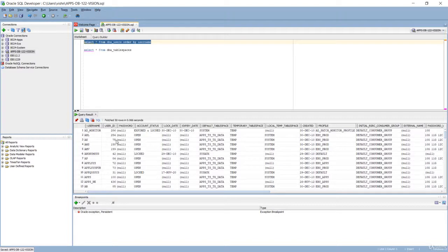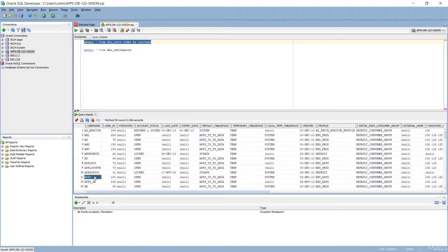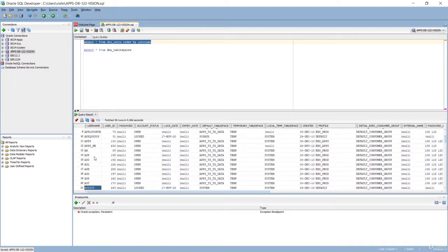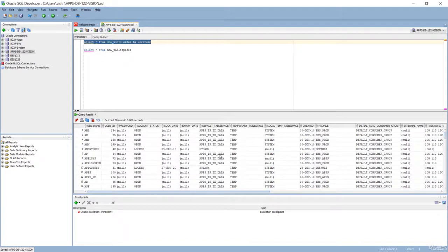Now let's have a look at the database. When you run SELECT * FROM DBA_USERS you can see all the users related to your E-Business Suite. As discussed, there are product schemas such as AHL, Accounts Payables (AP), AR, and others. We also have ApplSys, Apps, and ApplSysPub. These are all the users created by default when you install Oracle E-Business Suite, and as you can see, all these users have the default tablespace as APPS_TS_TX_DATA.